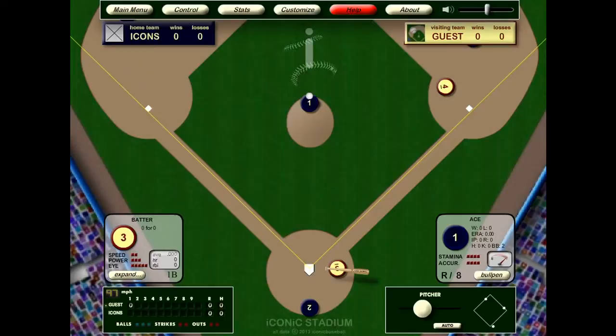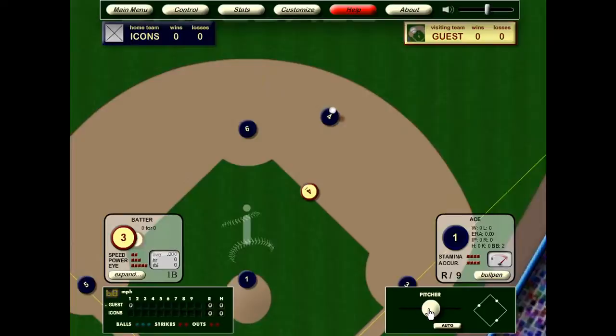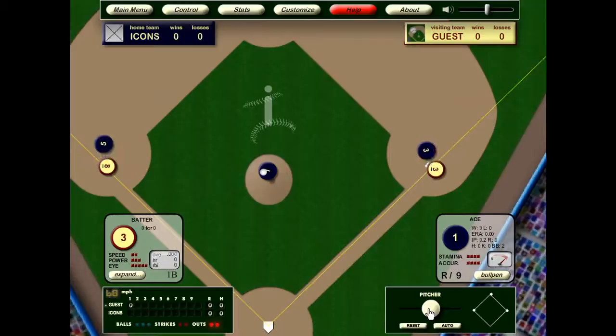It's nice to get strikeouts, but it also makes sense sometimes to pitch to contact. In this situation I have two runners on, nobody out, and a slow runner at first. So I'm going to throw a first pitch curveball right down the middle and hope to induce a ground ball. Well, that was hit pretty hard — I think I got lucky.